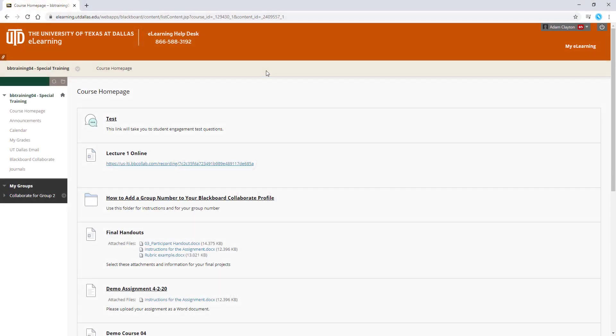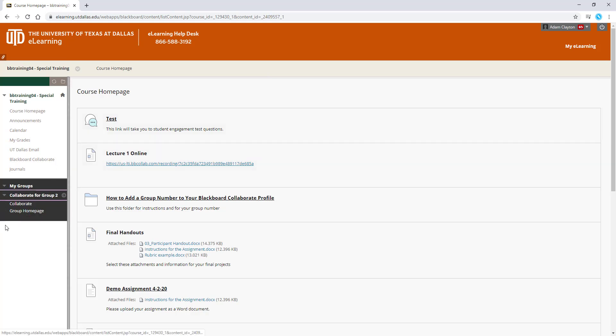To join a group Collaborate session, you will need to be part of an eLearning group. If you see a group page at the bottom of your course menu, you can select the arrow to expand the group options. Clicking on Collaborate will bring you to your group Collaborate page.